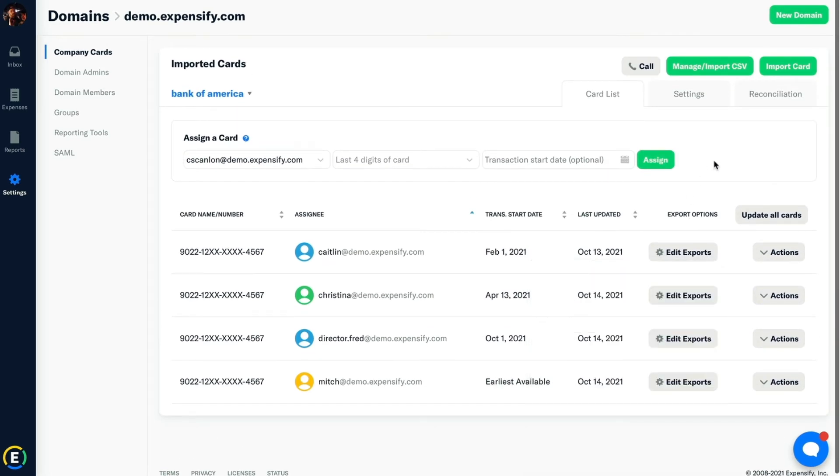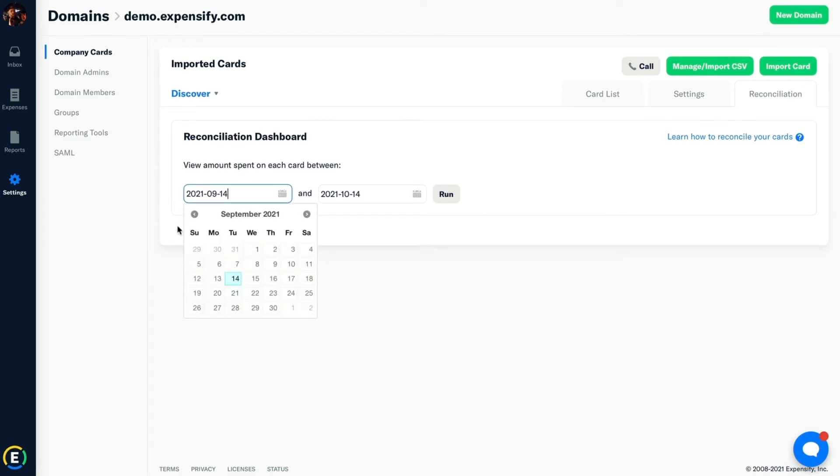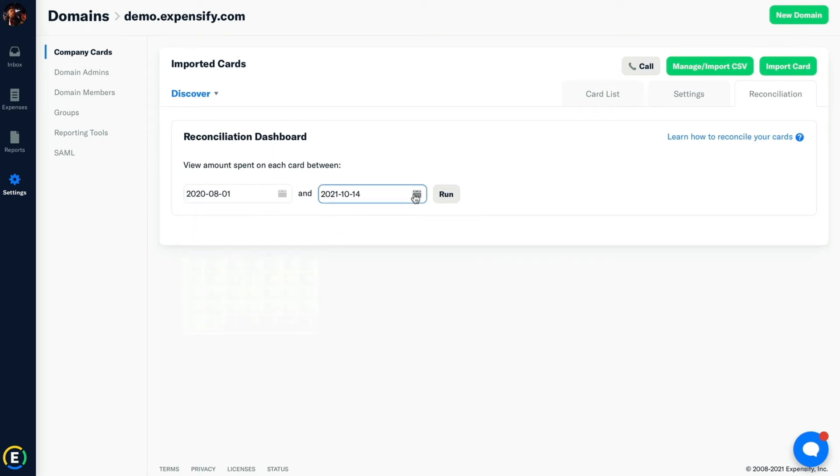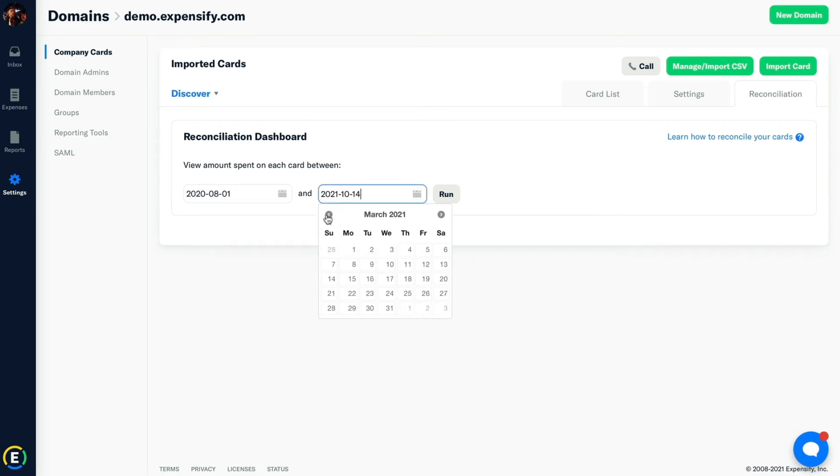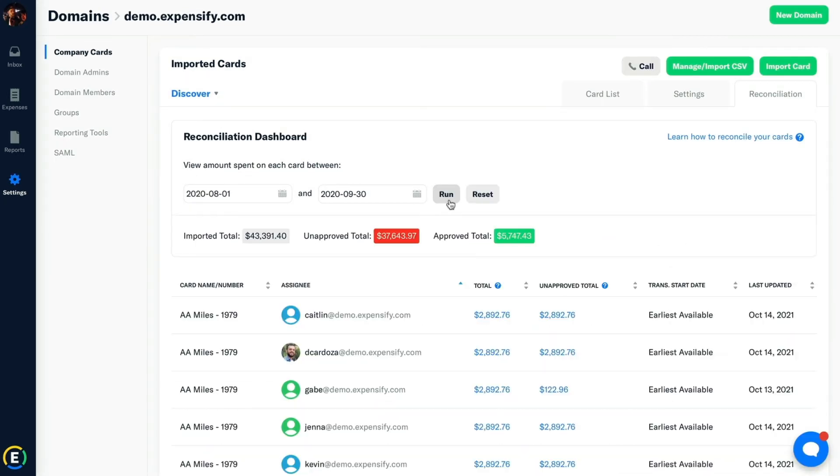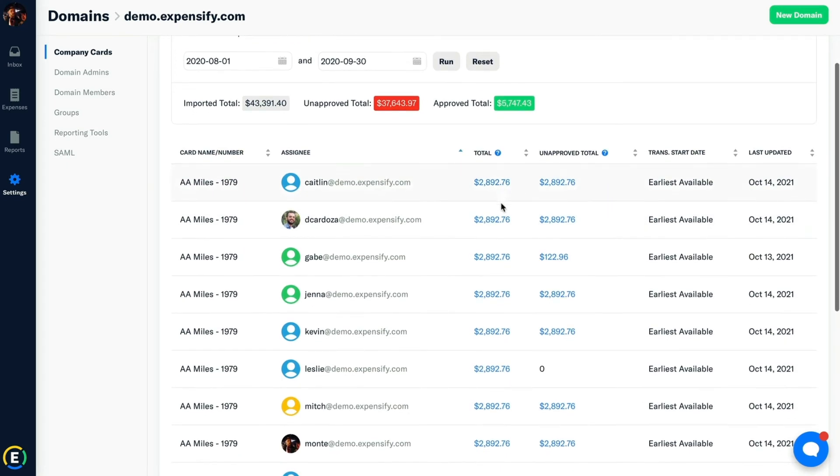We also offer a great feature to make reconciling your company cards as easy as possible. In the Reconciliation tab, I have the option to filter by specific date ranges. I can enter a certain end and start date and calculate a custom statement period. By running the custom reconciliation, the imported total will then display the total of all expenses imported into Expensify from the period that you've selected. If there's a variance from your statement, you can track down who owns the expenses to easily determine which cards don't match up.